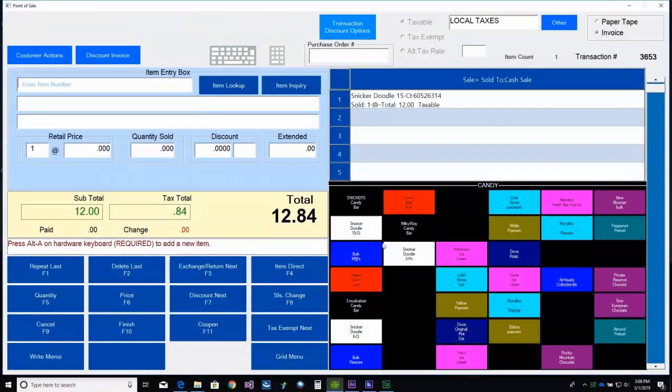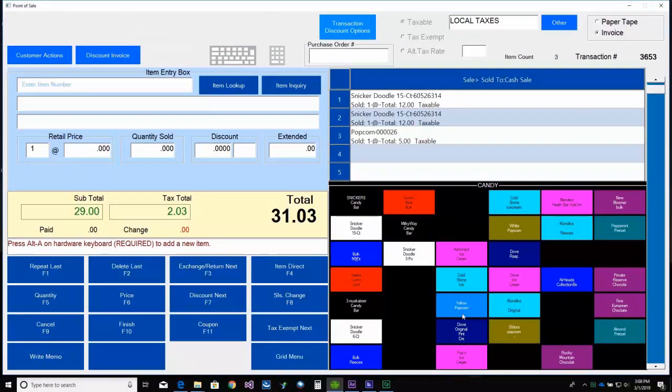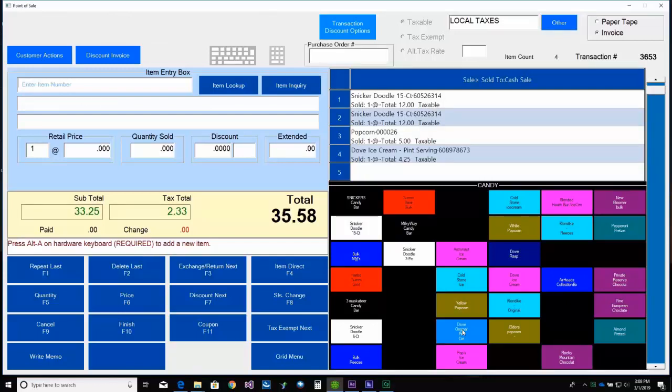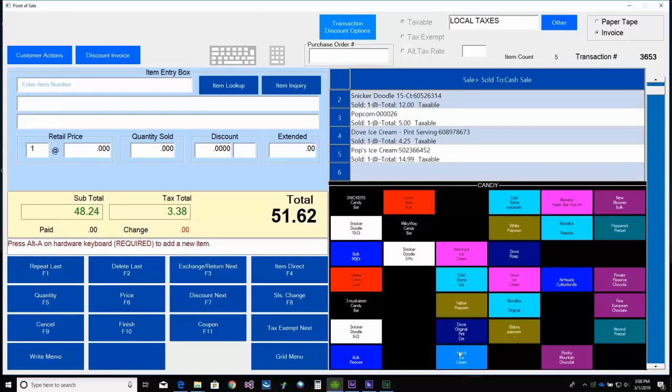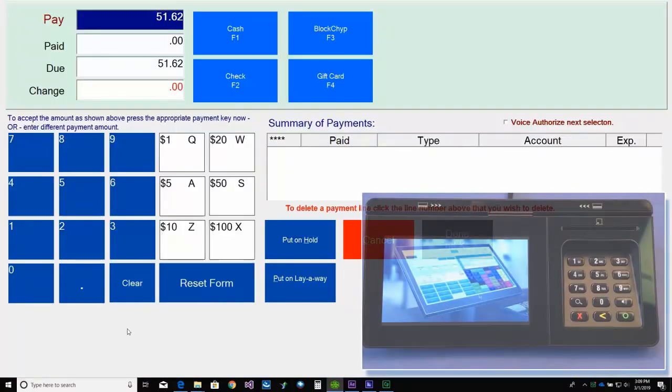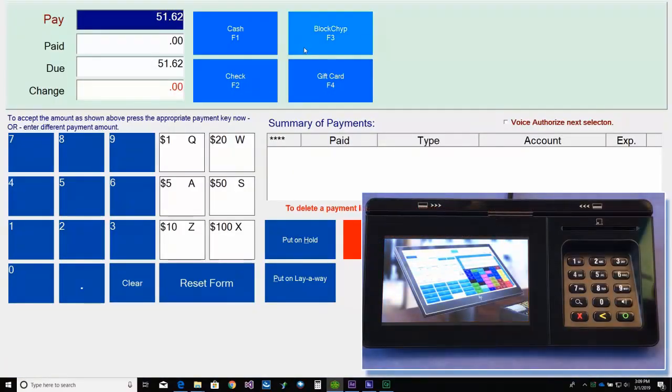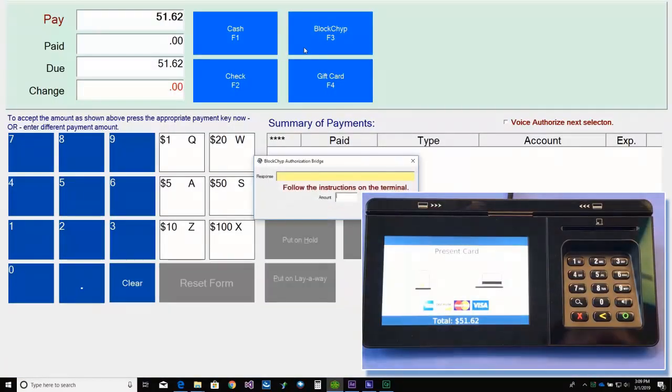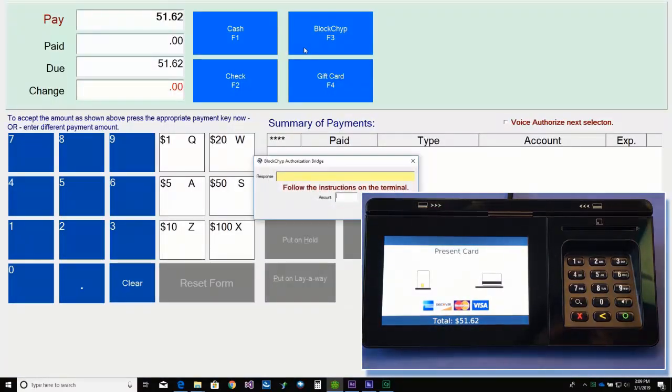Now let's take a look at a swiped card transaction. Again, we'll start by selling some items. Then we'll select F10 Finish and F3 Blockchip. And this time,